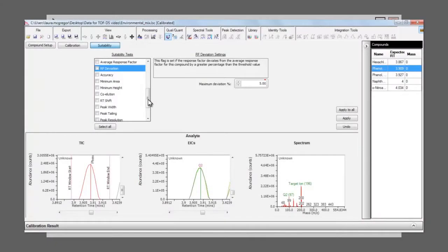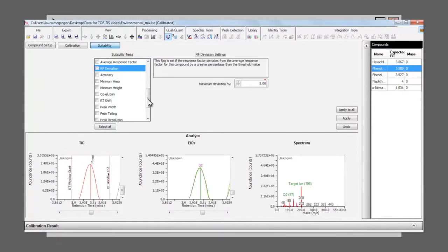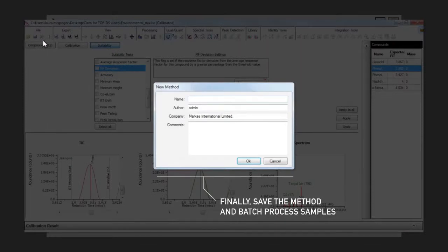As before, these settings can be compound-specific or easily applied across all of the target analytes. The method is now ready to be saved, making it available to use within the sequencer as part of a batch process.